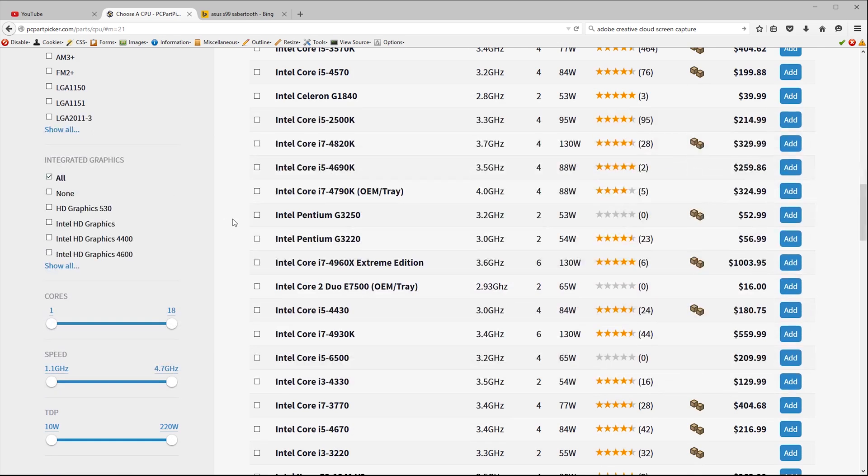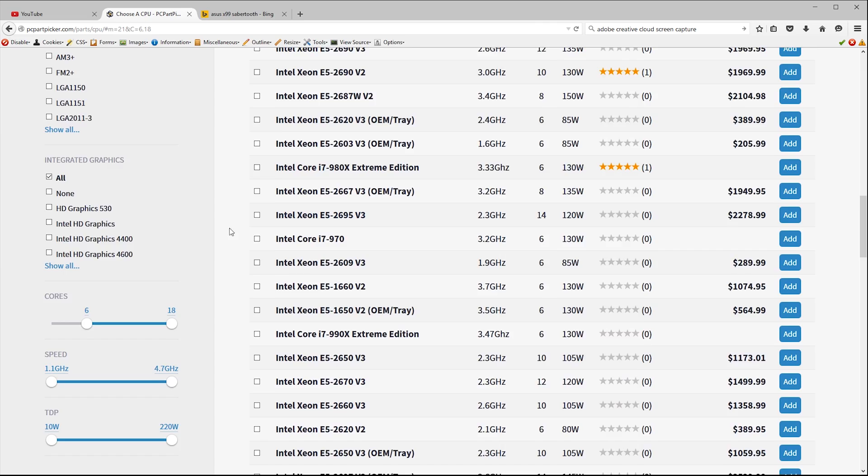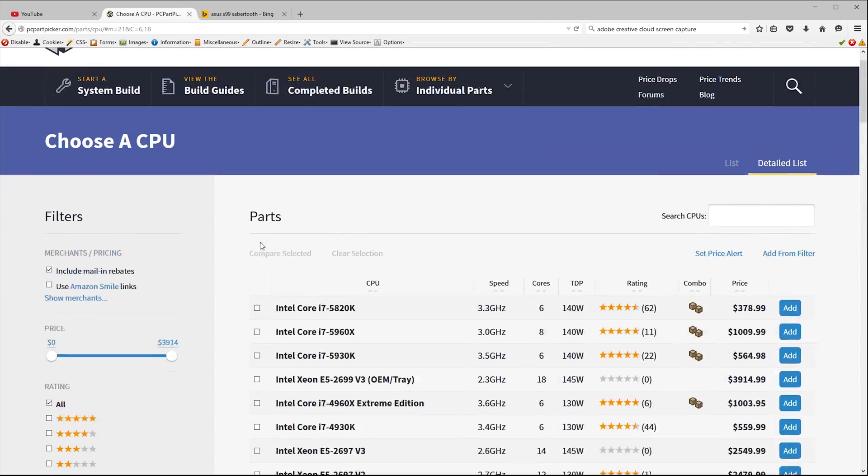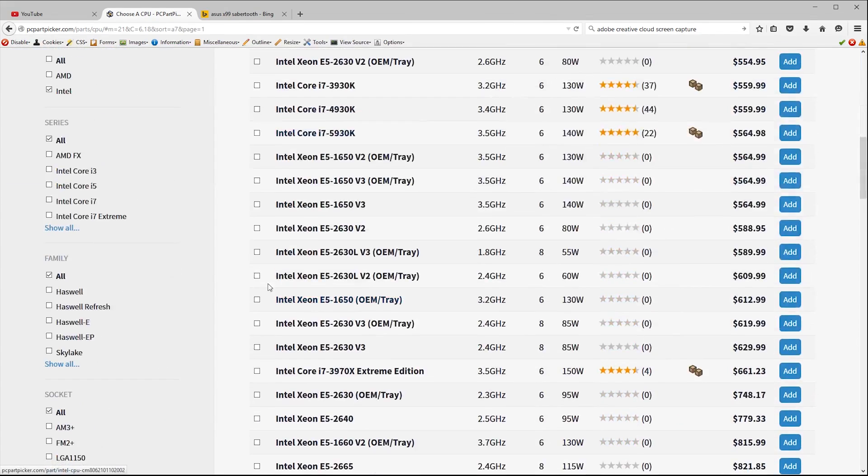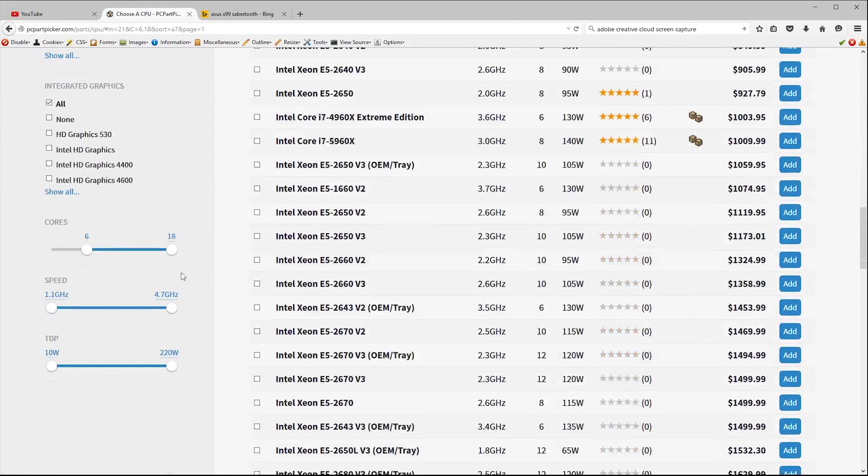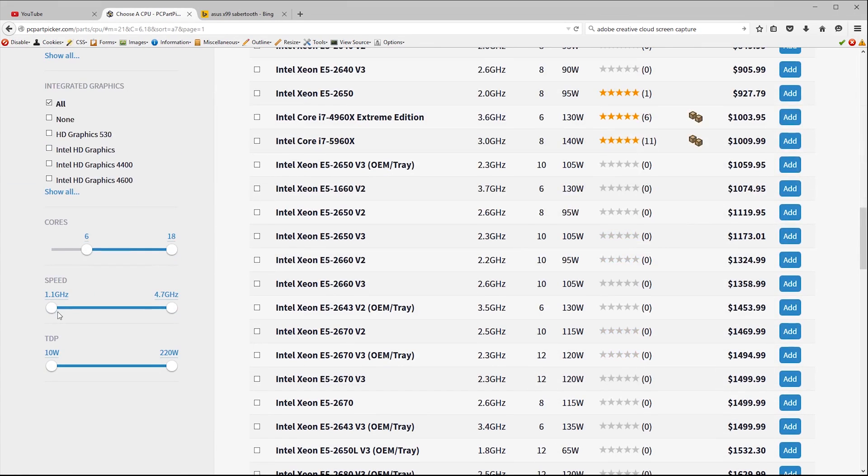Video editing and especially video encoding certainly can and the more CPU horsepower that you can throw at it the better. So we're going to look at processors that have six or more cores. Let me just sort this list by price and to avoid wading through ancient low clock speed Xeons let's only look at stuff that runs at three gigahertz or faster.